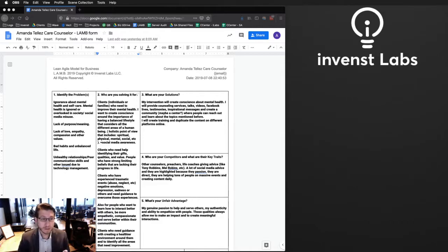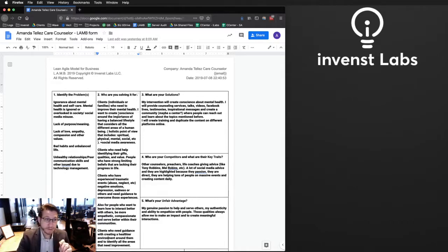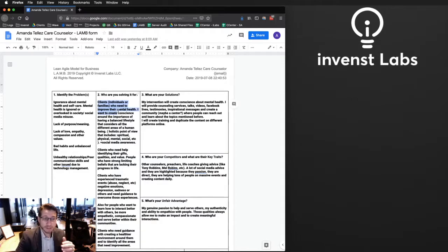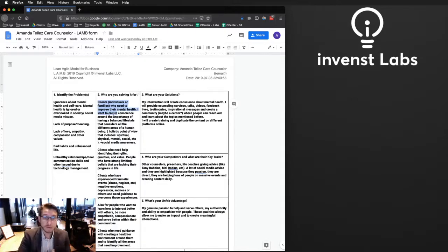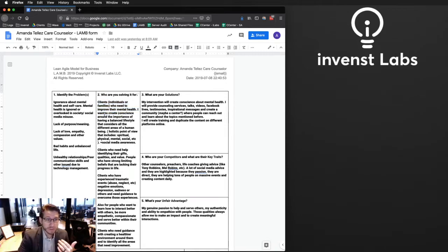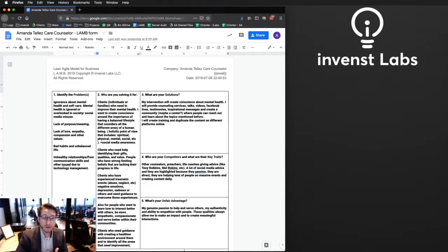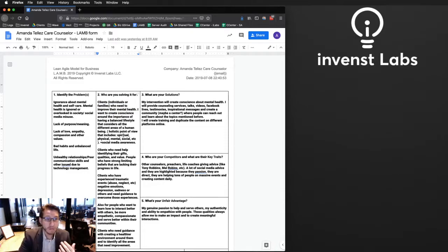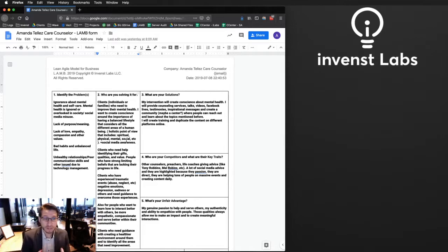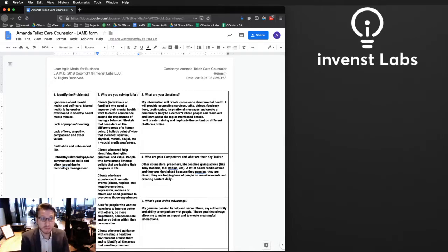Let's look at the customer segment first. This person is trying to focus on clients - individuals or families who need to improve their mental health. She wants to create a conscience around the importance of having a balanced lifestyle that considers all the different areas of a human being. So it's a holistic point of view: spiritual, physical, mental, social awareness.